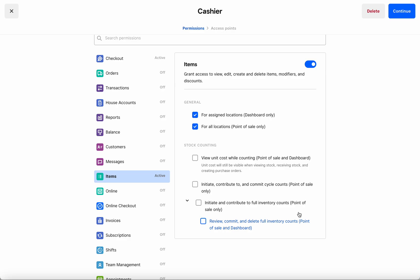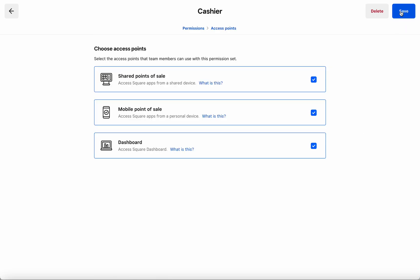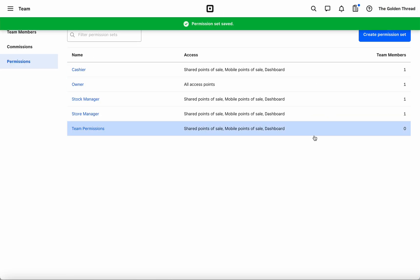So a cashier will neither be able to start nor review or commit a full or cycle count and they will not be able to see any unit costs within counting sessions either. I'm going to hit continue and save.